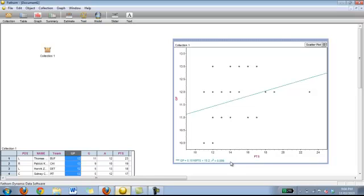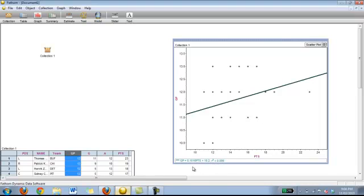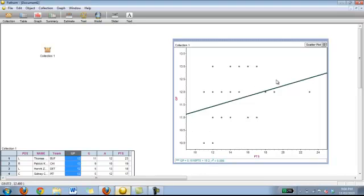As you can see at the bottom what it also gives you is a correlation value as well as the equation of the line of best fit. So students can now see that the games played is this value times the points plus 10.2. That is their equation for the line of best fit.